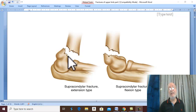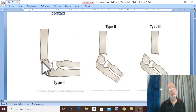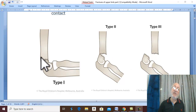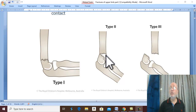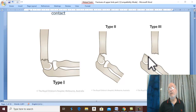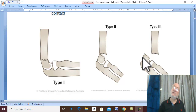Gartland's classification divides extension-type supracondylar fractures into three types. Type 1 is an undisplaced fracture. Type 2 has angulation but the posterior cortex is still intact. Type 3 is a complete fracture with no cortical contact and posterior displacement of the distal fragment.